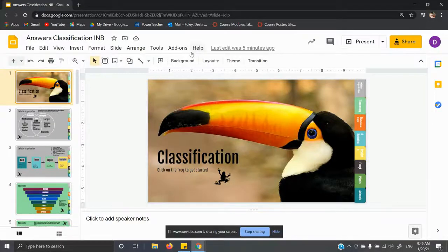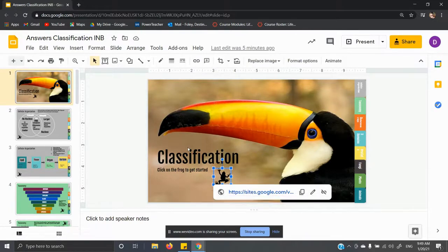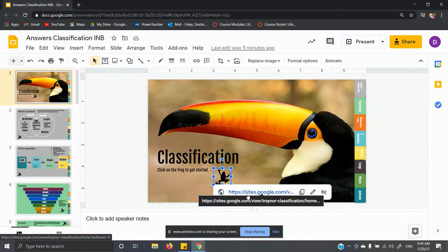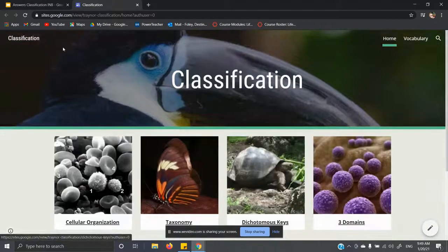We're going to be going over the classification notebook. In order to access the classification site to help you get the answers in a little bit more depth than what I'm going to be going over, click on the frog to get started and go to the page.